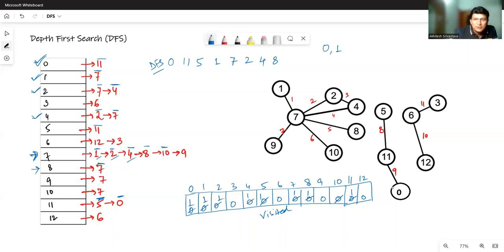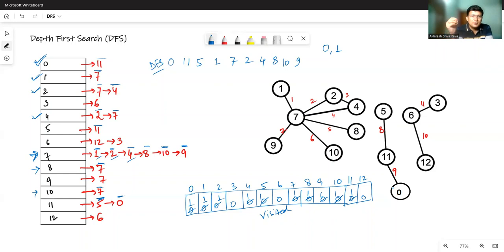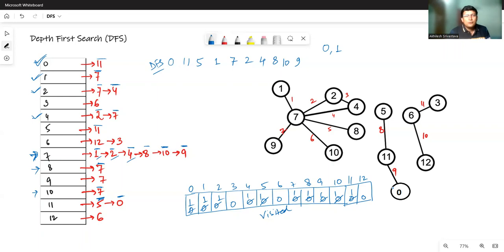From 7, next is 10, which has not been visited, so we mark it visited. In 10's adjacency list, 7 has already been visited, so we backtrack. Then 9 has not been visited yet, so we mark it visited. All connections from 7 are now complete. We backtrack — 7 was called from 1, and all connections from 1 are also over, so we backtrack again.